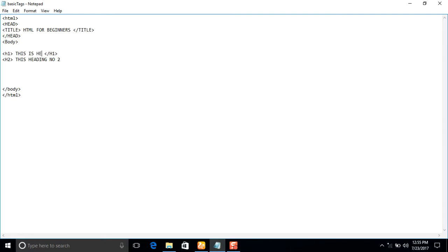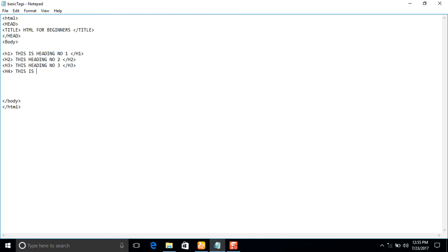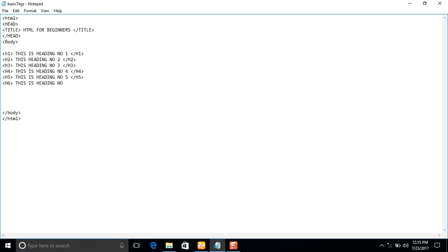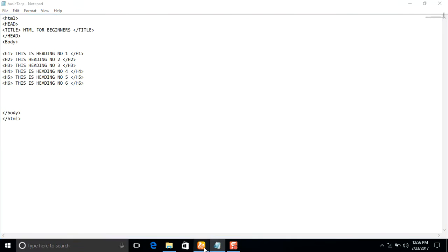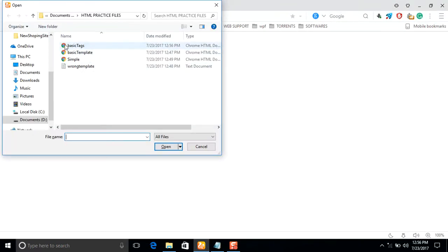This is heading number one. When using H2 you need to close the tag the same way you opened it. Then we have heading number three using H3, heading number four using H4, heading number five using H5, and heading number six using H6. I'll close it and save with Ctrl+S, then open the file with Ctrl+O.